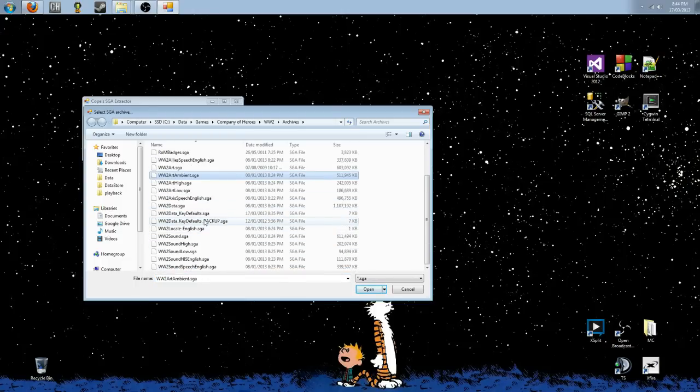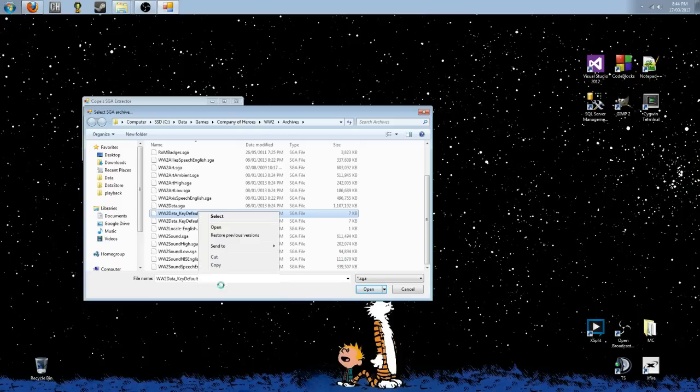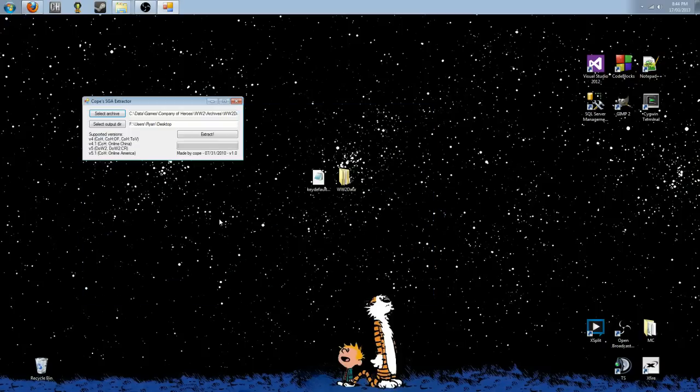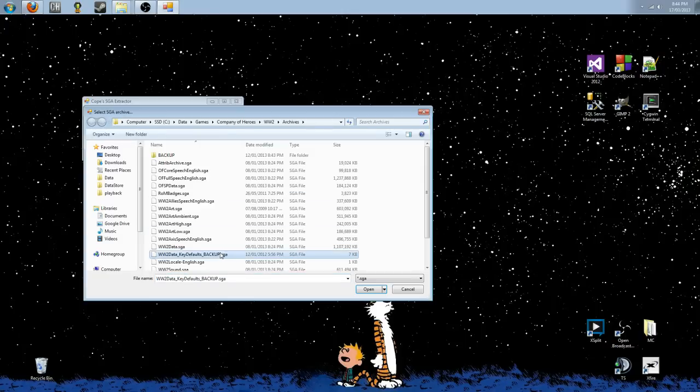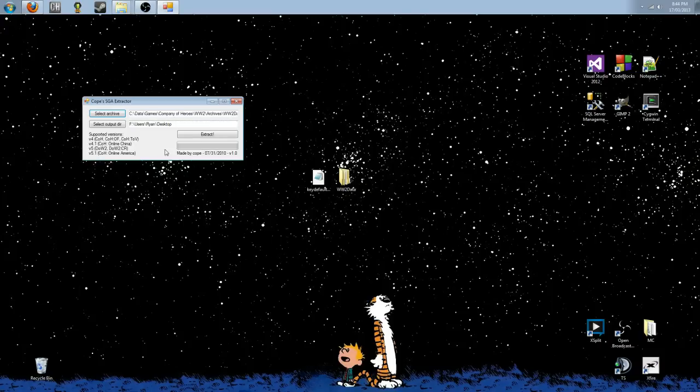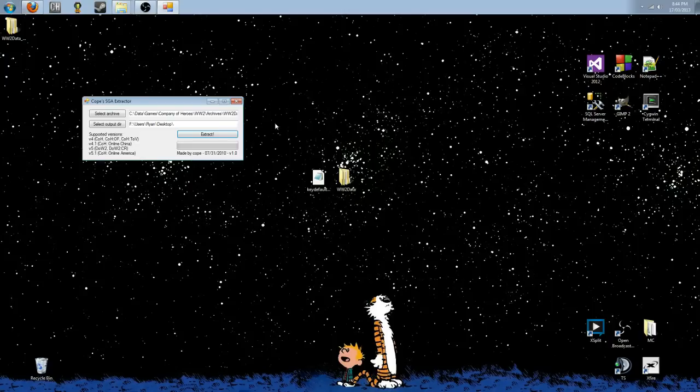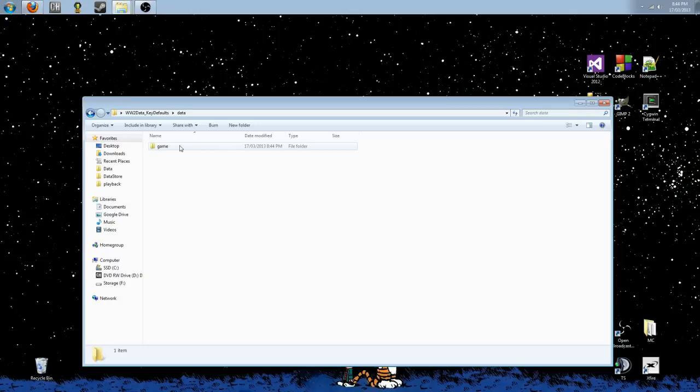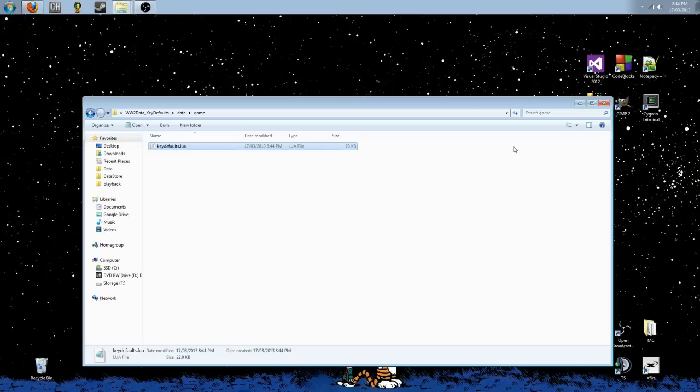The SGA name is... wait a minute, I was doing some testing beforehand and I messed up all my names. There we go. It's worldwar2data underscore keydefaults.sga, so we're going to extract that to the desktop very nice and quickly. Extract it. Bring it out here, and if we open it up, we're going to find data game keydefaults.lua. So, either one of those you want to use. It's not all that big a deal.